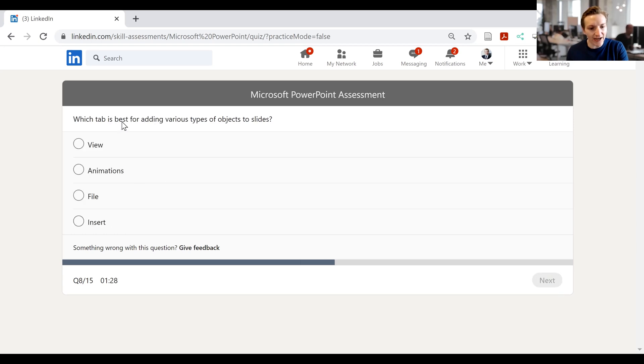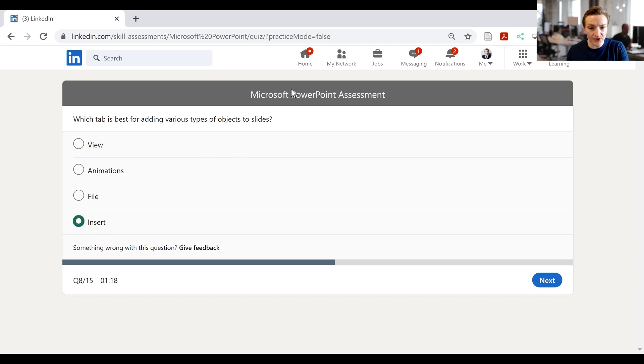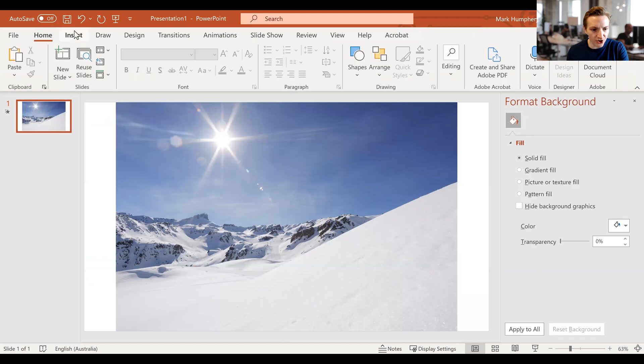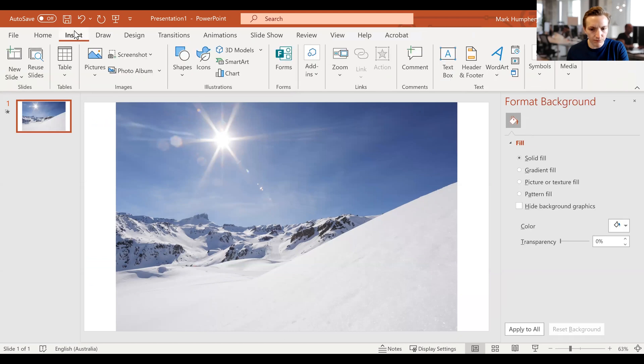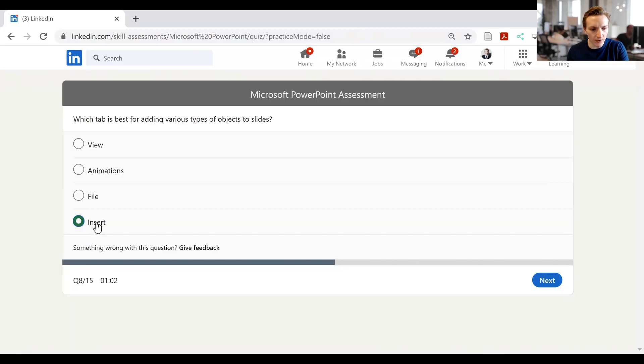Which tab is best for adding various types of objects to slides? View, file, animations, or insert. Well, let's have a look at these. I believe it will be insert, but let's go over to PowerPoint and have a bit of a look. So over here, I am on insert. Insert looks like it would be the most relevant. We've got lots of options here. So let's go with insert as the most relevant of our tabs. So I've selected insert. I'll click next.